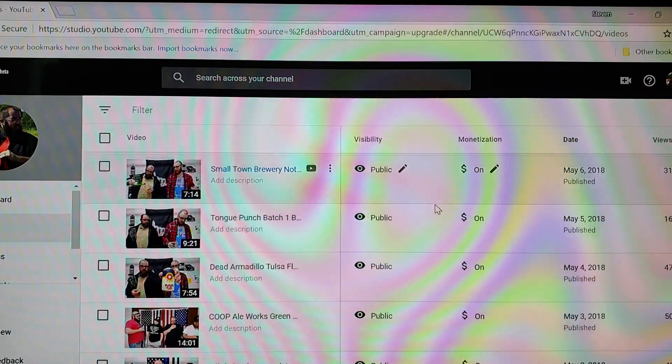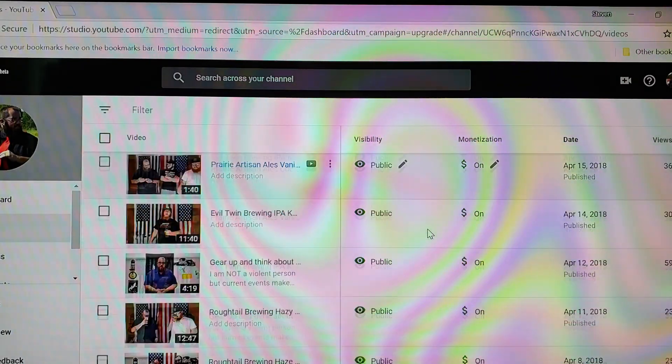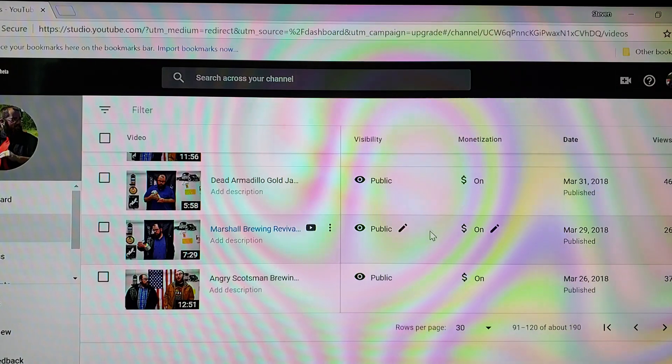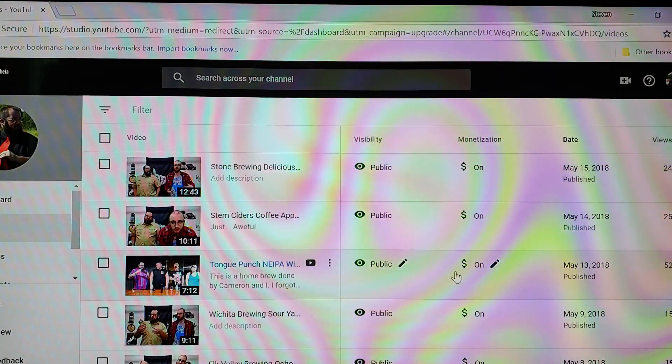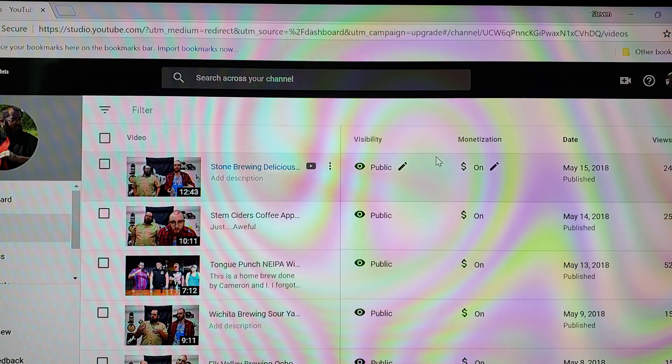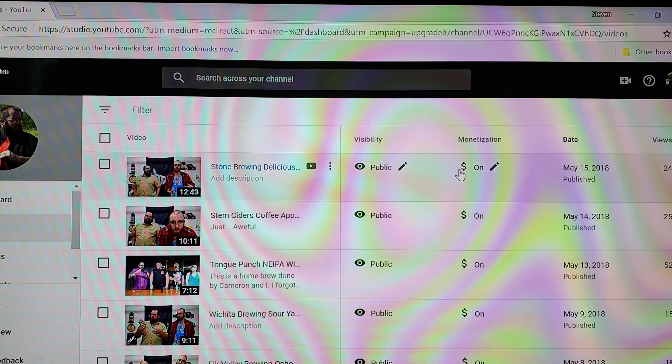But it was looking like a third of the videos were getting demonetized.